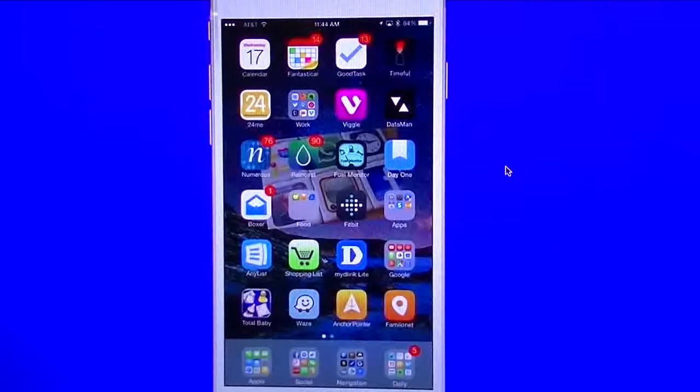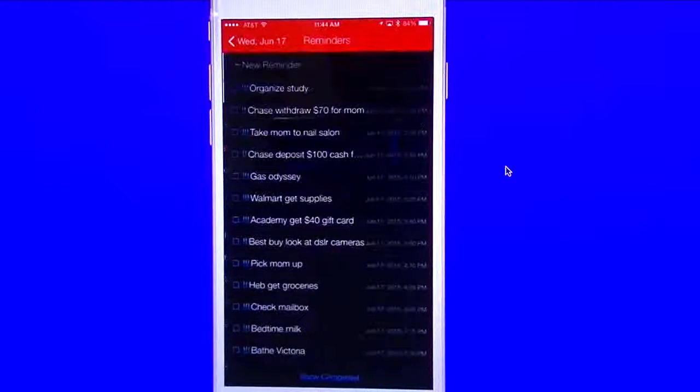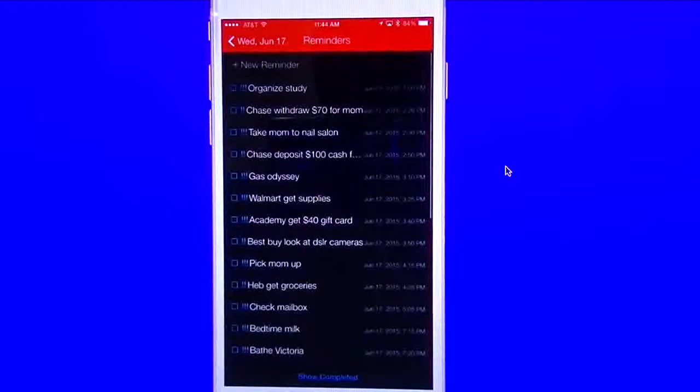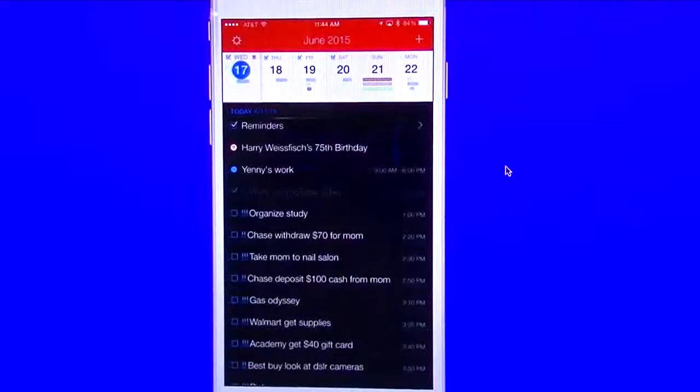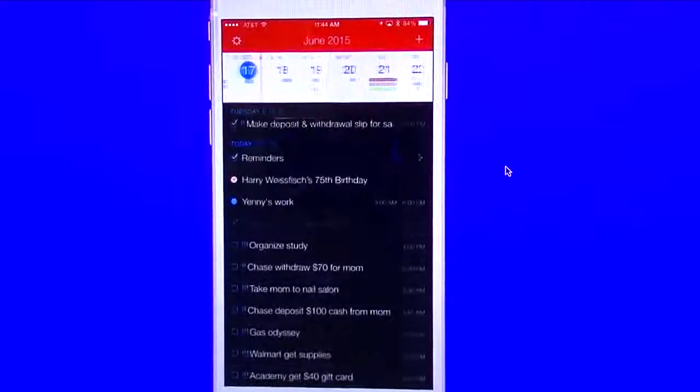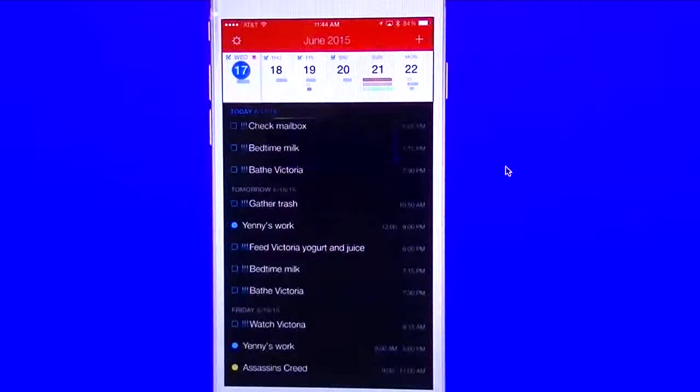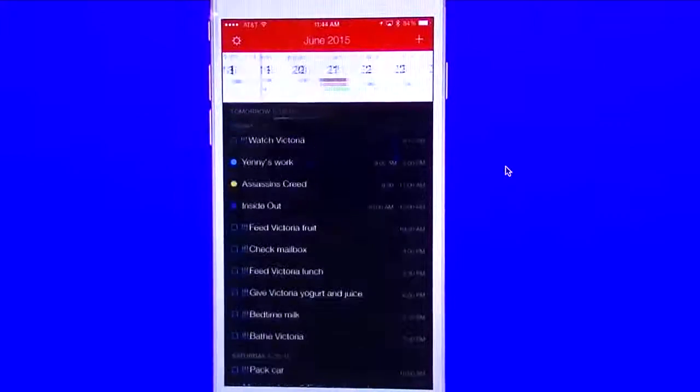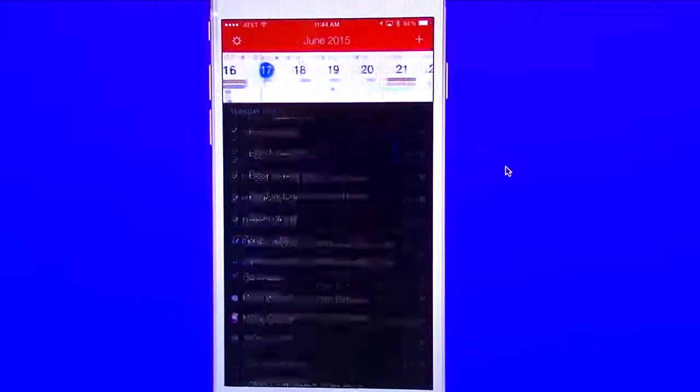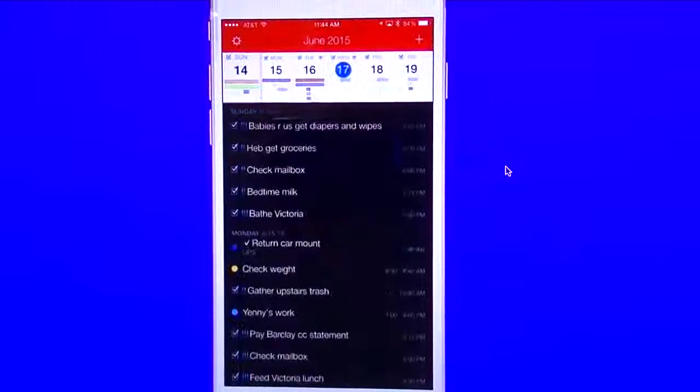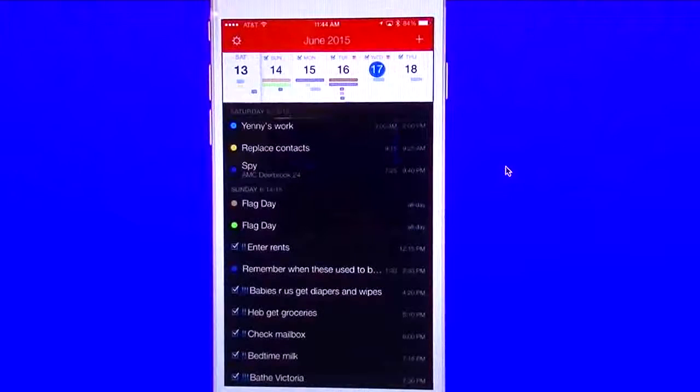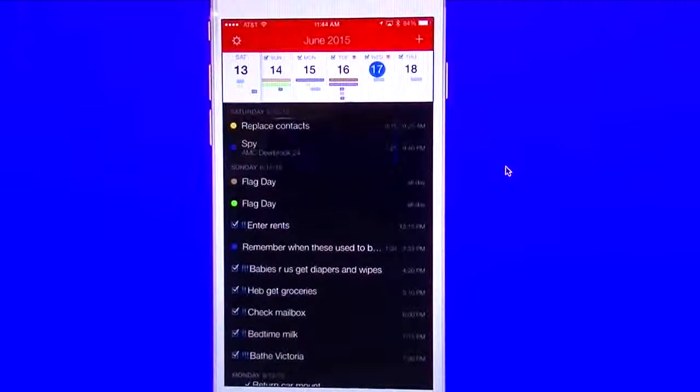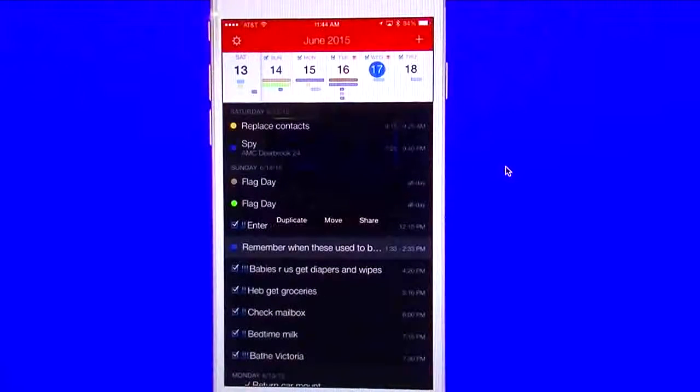I'll start off first with Fantastical. This is one of my favorite calendar apps. I like it for the fact that you can see all your reminders. And I also like the fact that if you go in here to one of your events, we're going to go into an old event. So we'll go back in here.